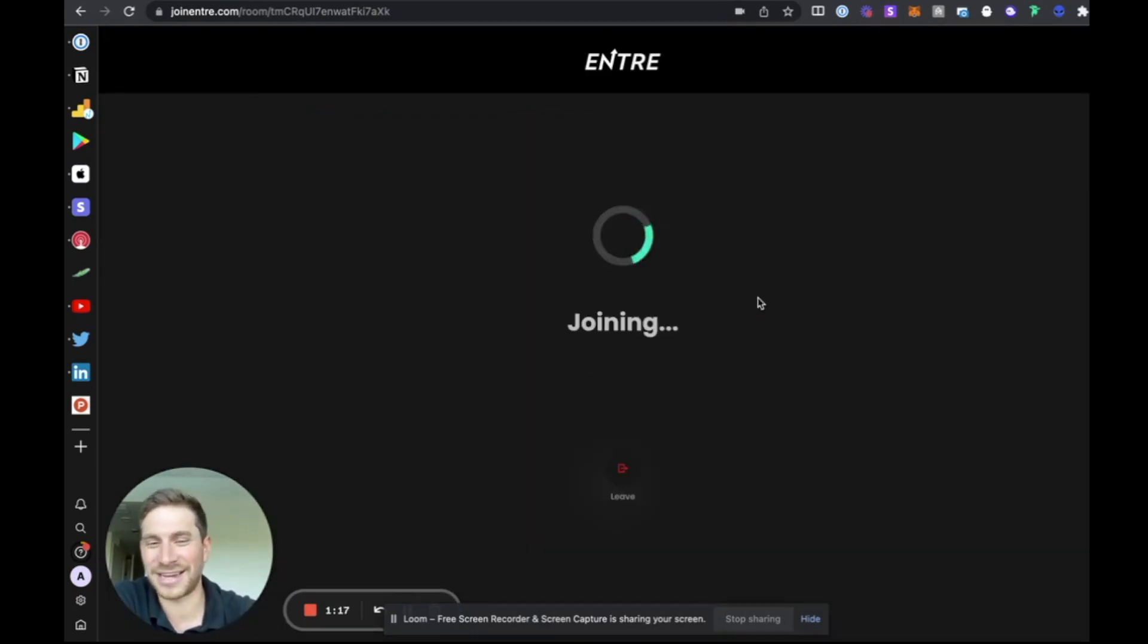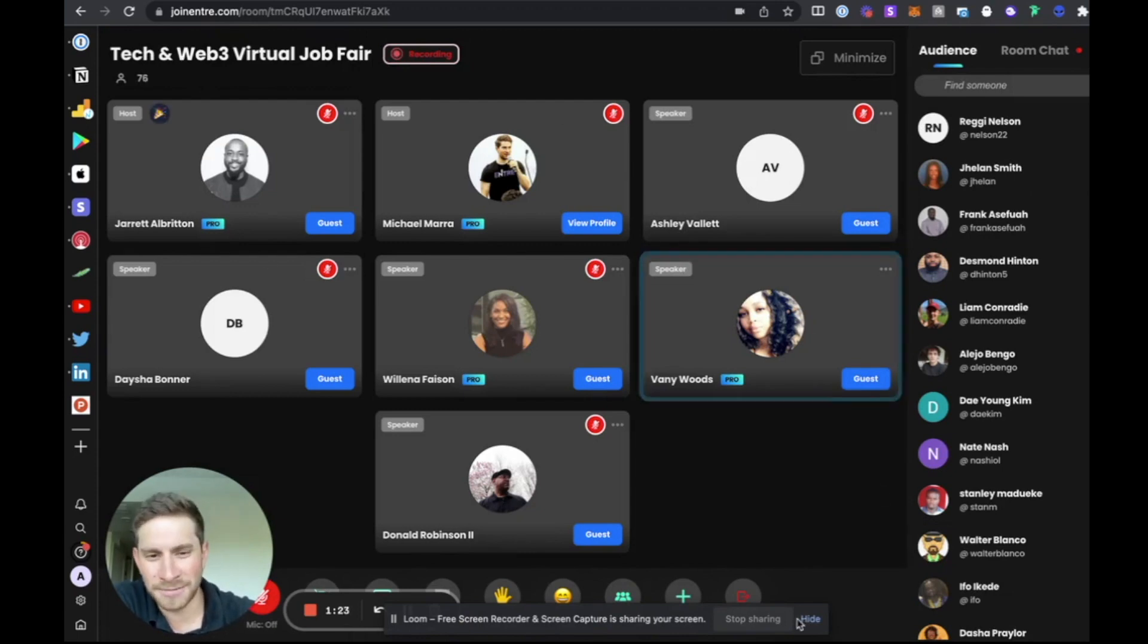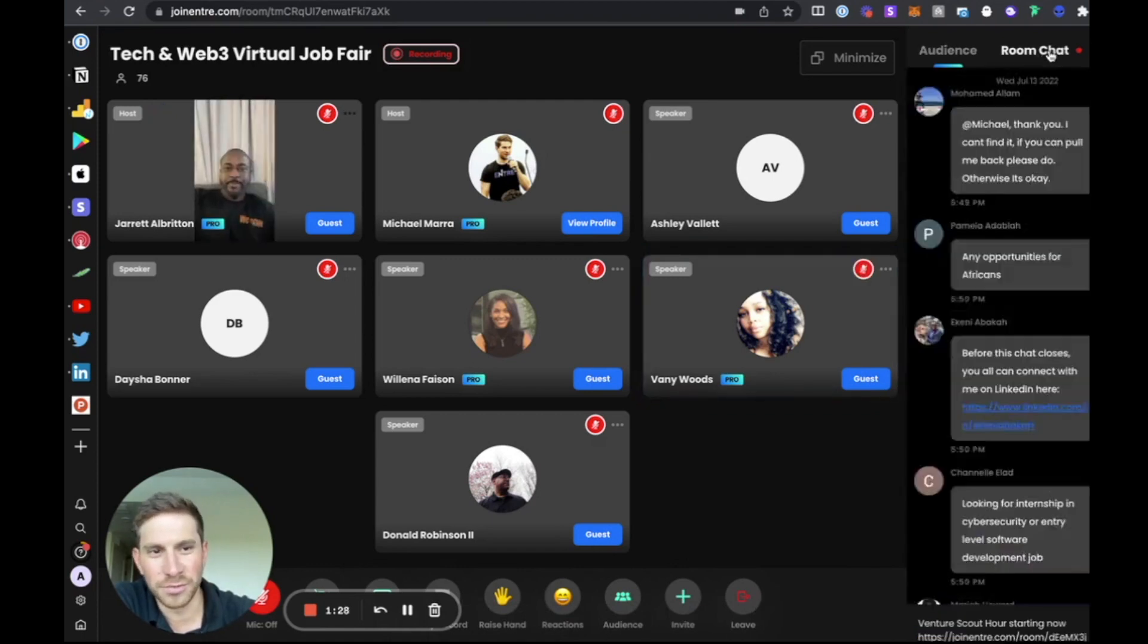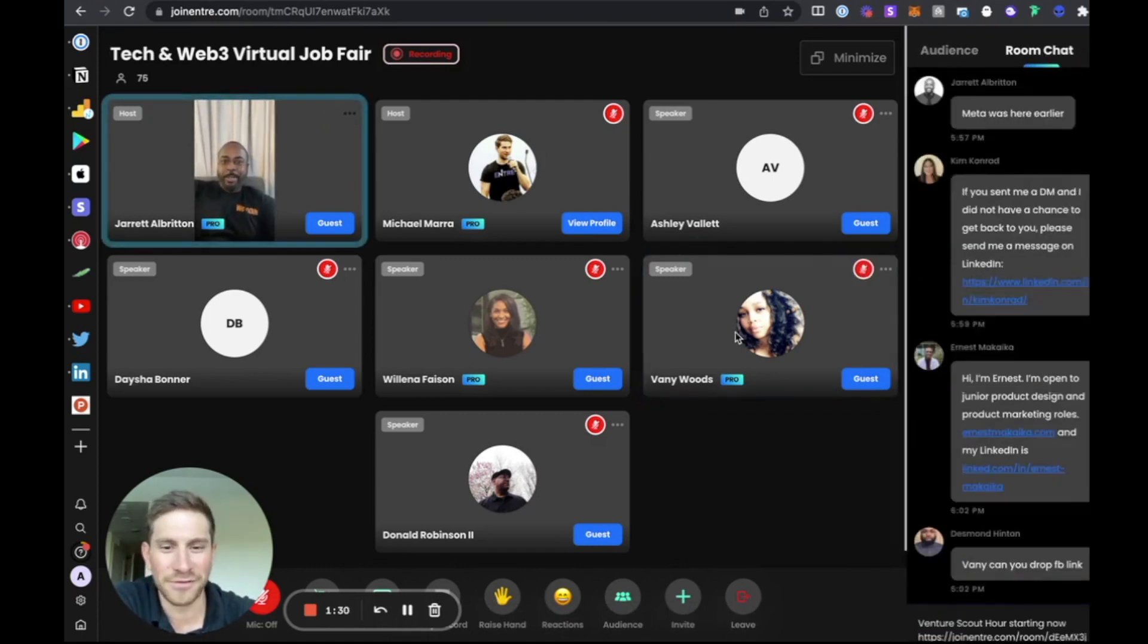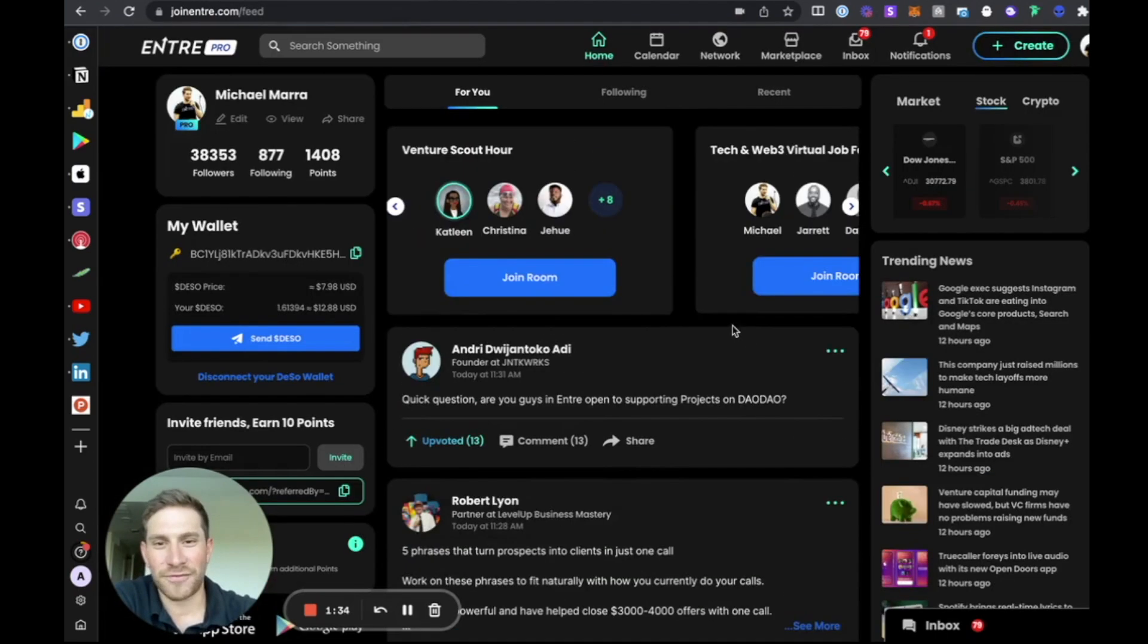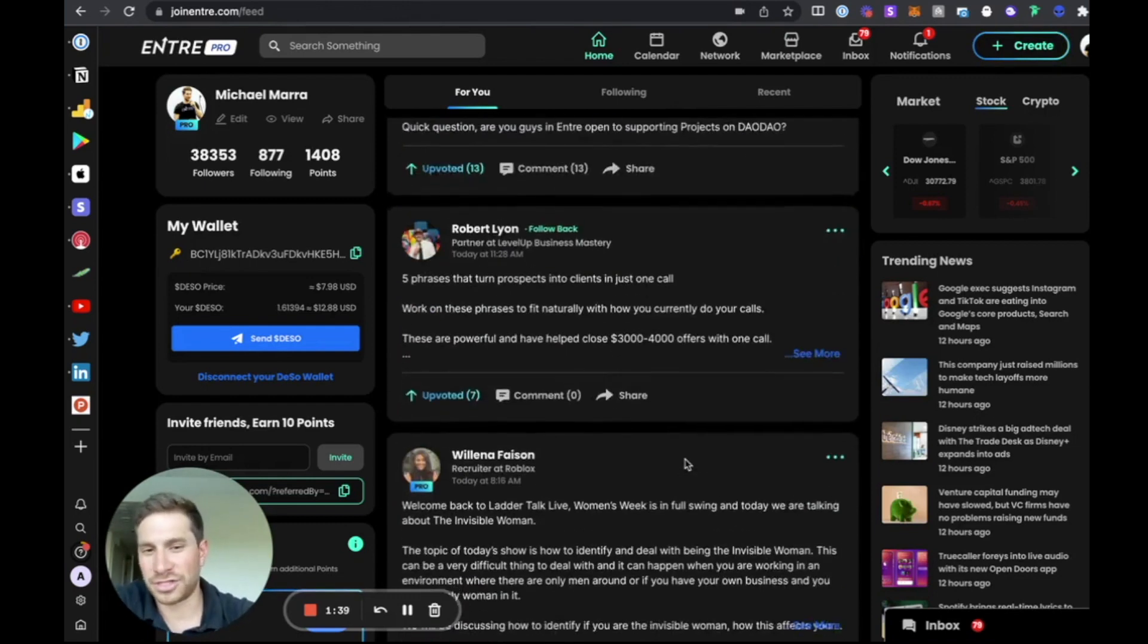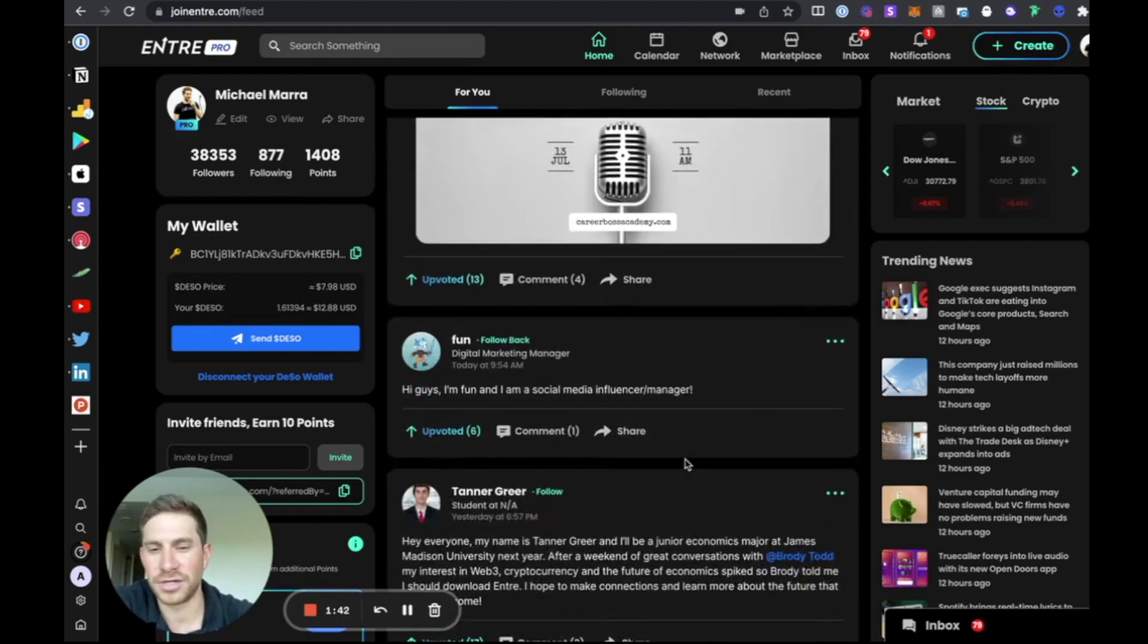So I'll just pop in for a second so you can see what this is like. This is our tech and Web3 virtual job fair that's going on right now. And let me just pop out real quick. You can see the audience. We have a room chat and everything. We have audio, video, and everything going on. So a lot of functionality happening. We have a Venture Scout Hour going on as well. And then there's just other content that people can enjoy also.